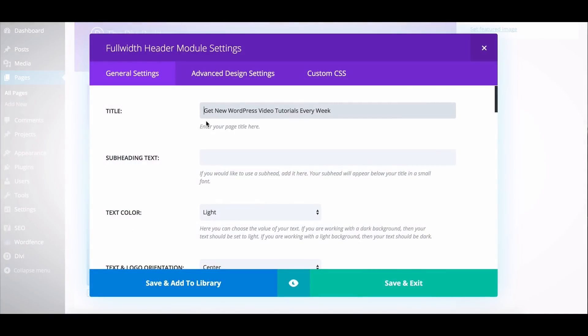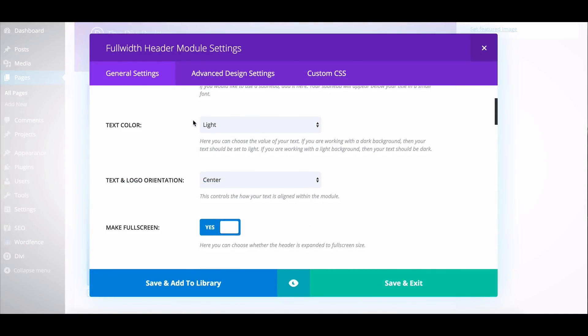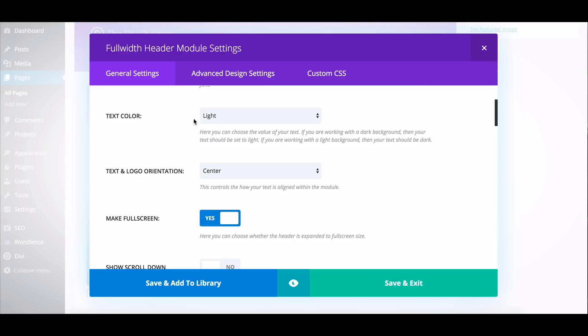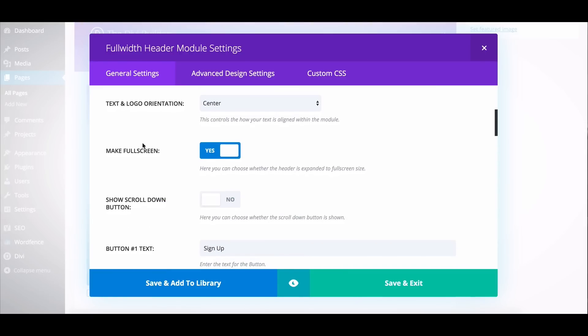So let's take a look at the settings for the full-width header. So I have my full-width header, I have my text here, I've styled my text to light, and I selected the make full screen option. So this means whether I'm on a laptop or a larger computer or whatever I'm on, it's going to stretch to full screen.